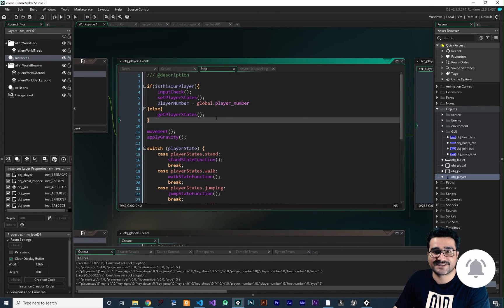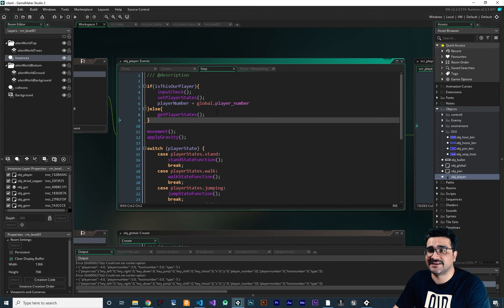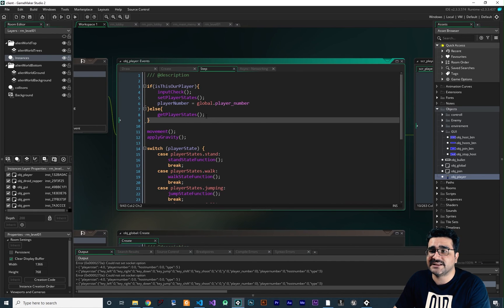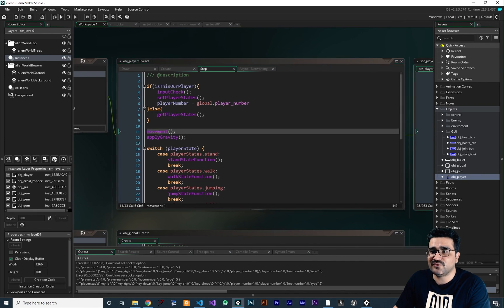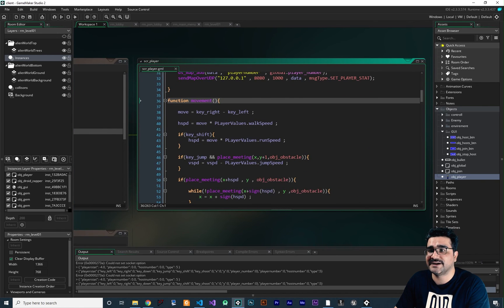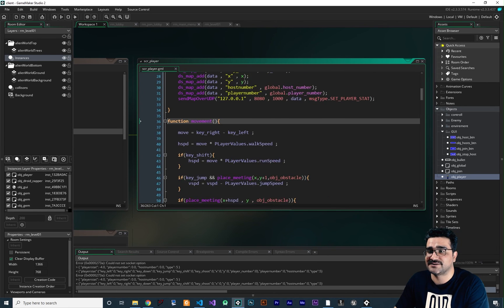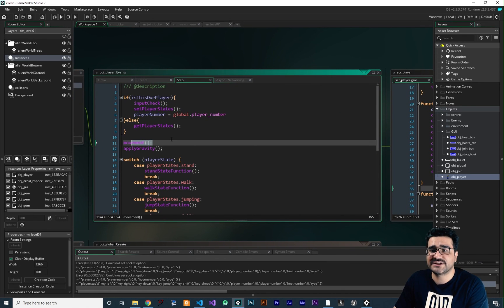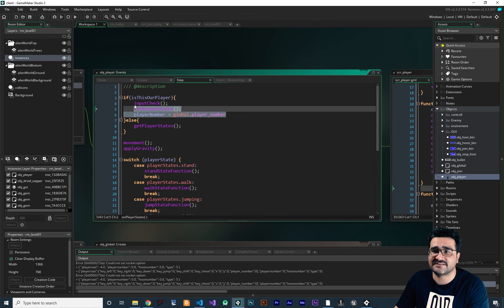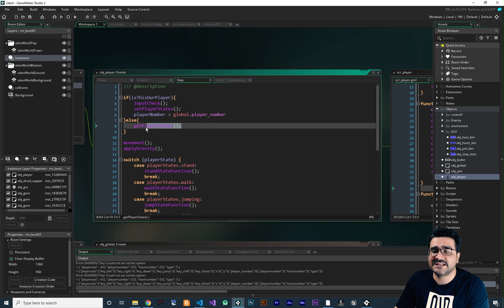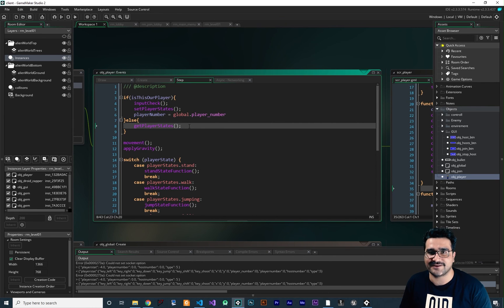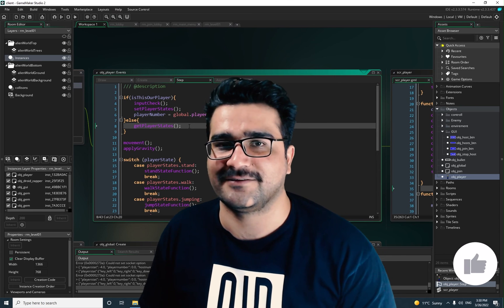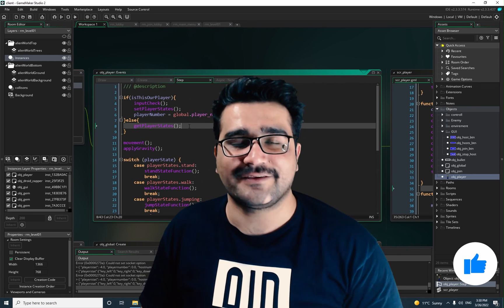Our player is ready to be created. Let me explain one more time: if this is our player, it will check the inputs from our keyboard. If it's not our player, it will get the player stats. In movement — if you watched my video about platformer game — it will just change the X and Y with horizontal speed, vertical speed and all of that. The important thing is this movement and all of the animation — where it should get the input data. If it's our player, it will get it from the keyboard. If it's not our player, it will get it from the server. I hope you get the idea. If you have any question, please leave it in the comments. Thank you very much for watching. Bye.